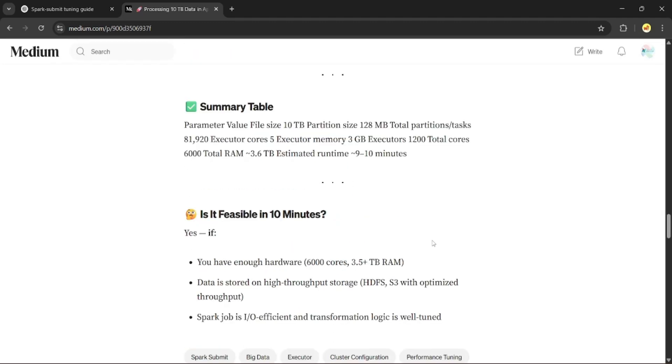So is it really possible to process 10 TB in 10 minutes? Short answer is yes, but it depends on having the right cluster size, efficient Spark code, fast storage layer like S3 or HDFS on SSD, minimal shuffling, and wide joins. If everything is optimized, it's absolutely doable.